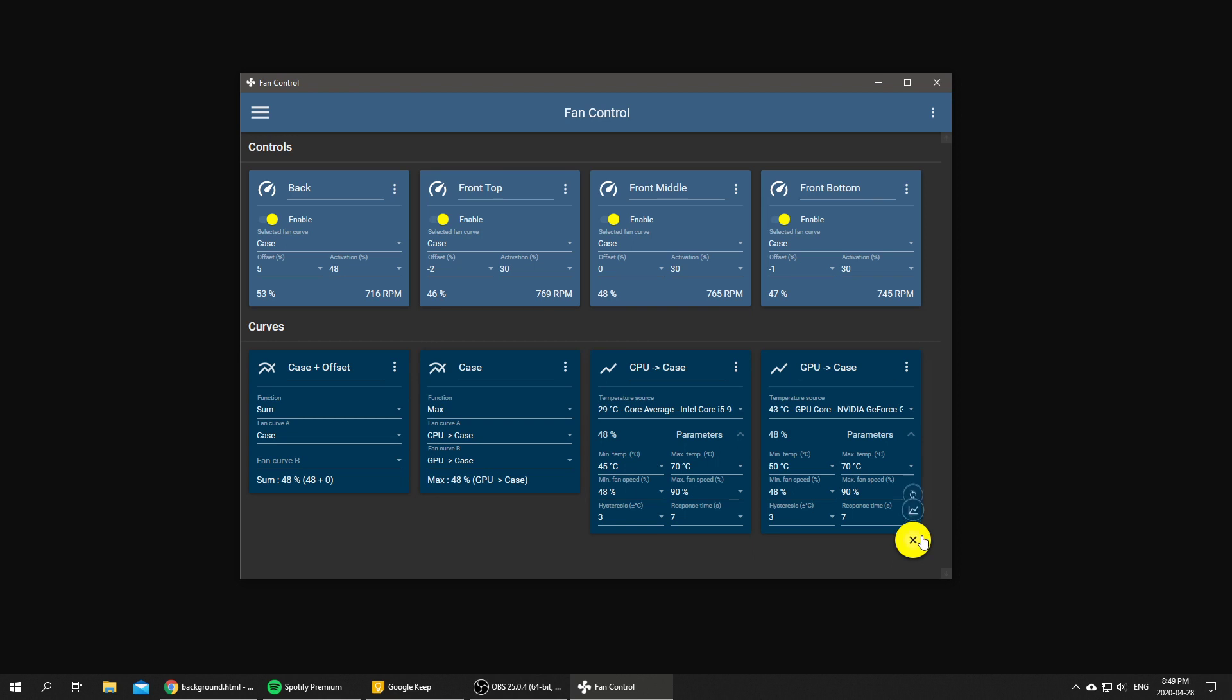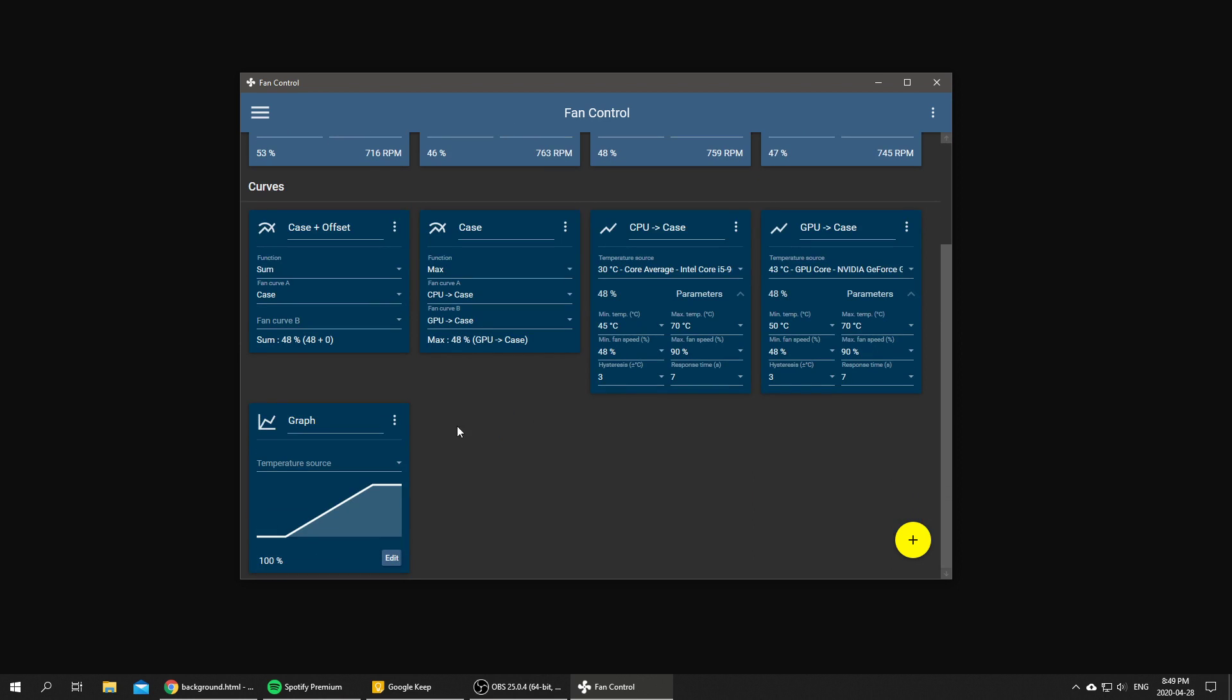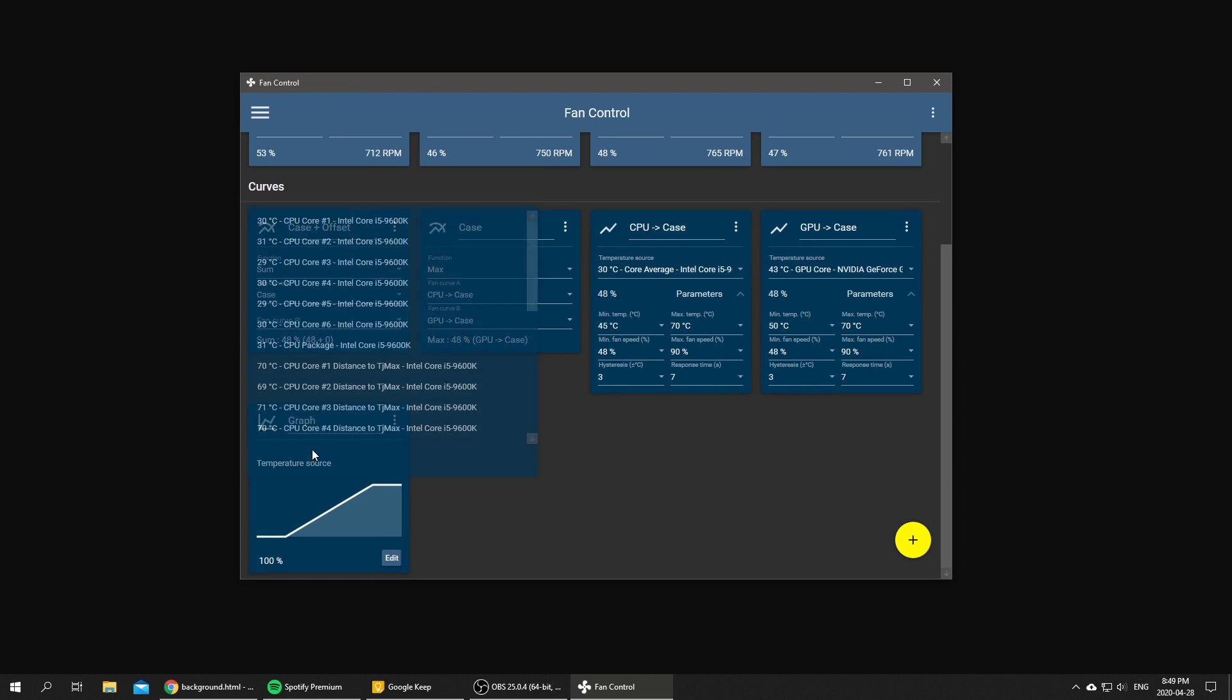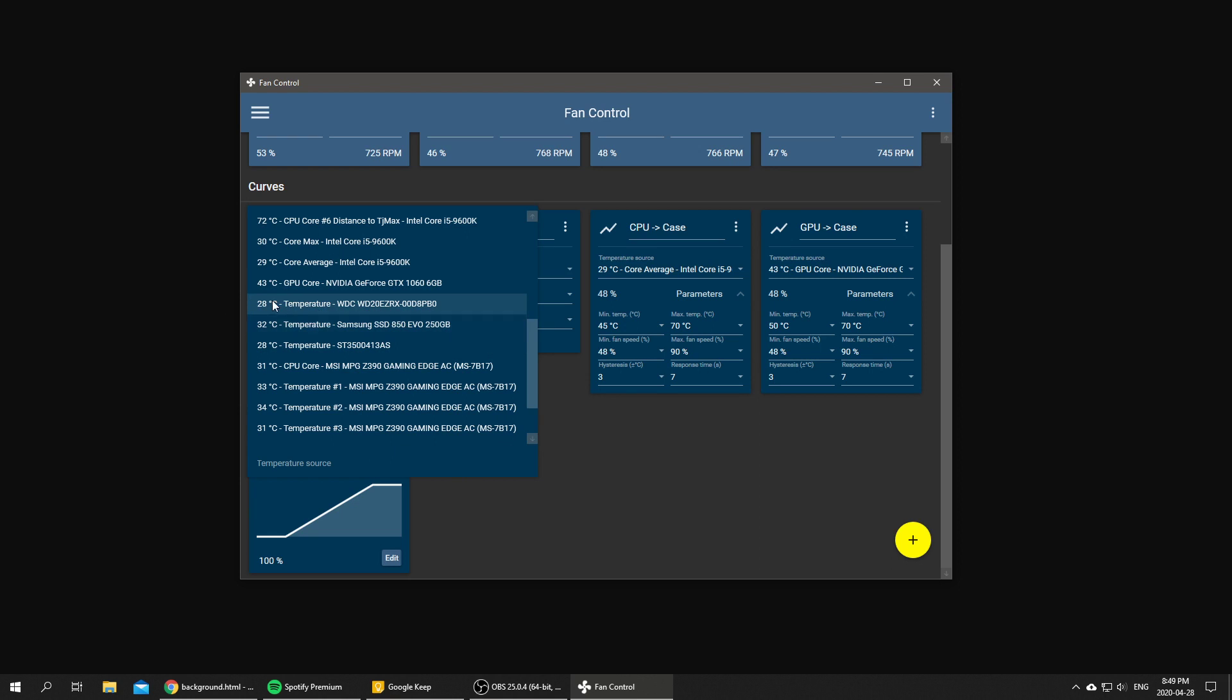And then we're going to create our offset, so it's going to be a dynamic offset, so we can use the graph. Why not? So we're going to use one of our hard drives. I can use, let's say, a WD Green hard drive which is at 28 degrees.